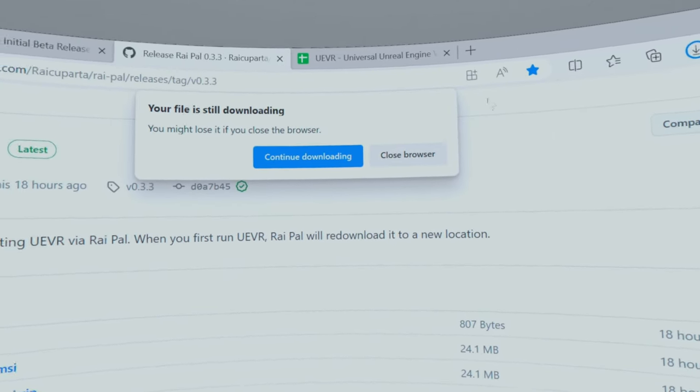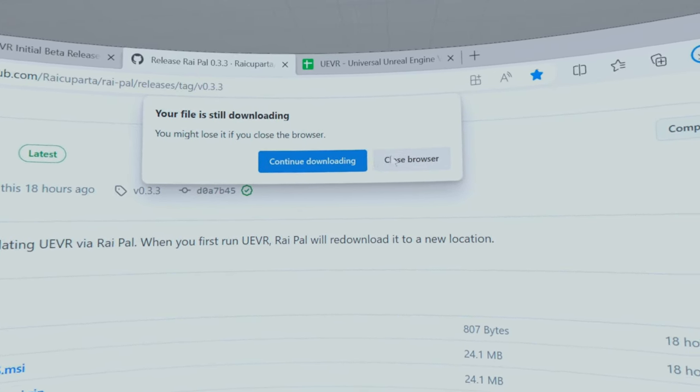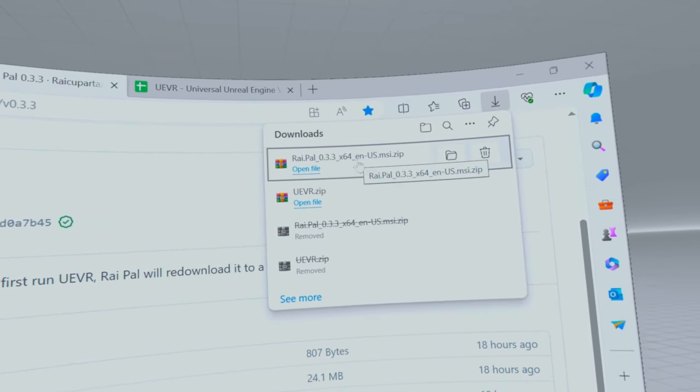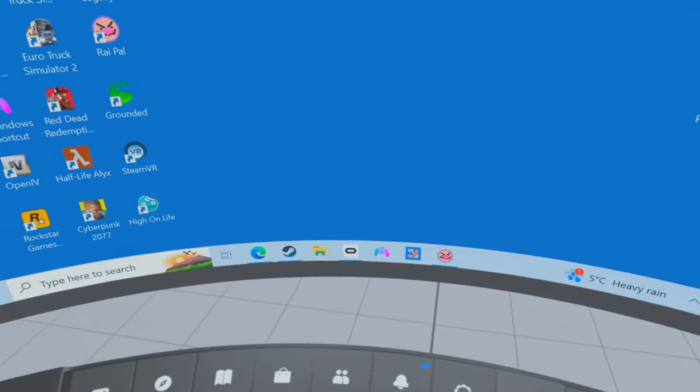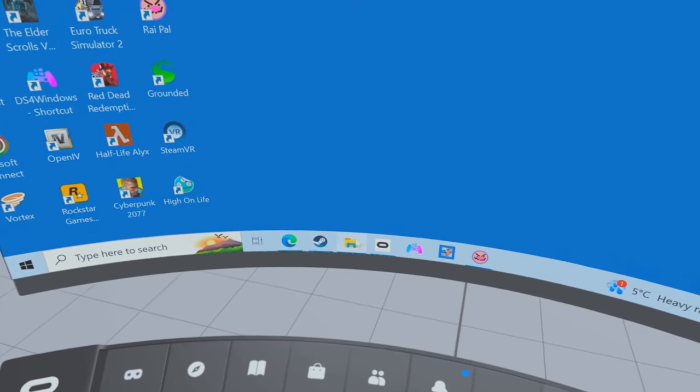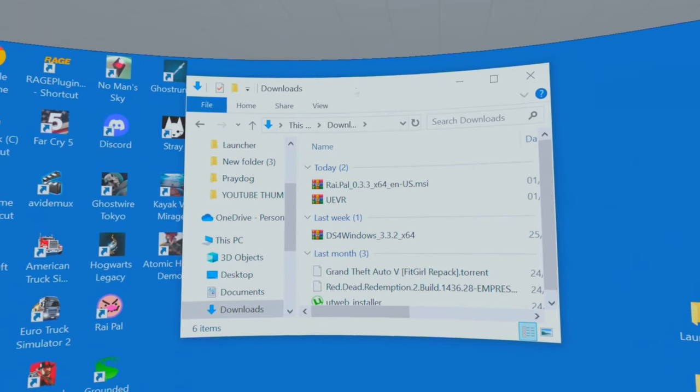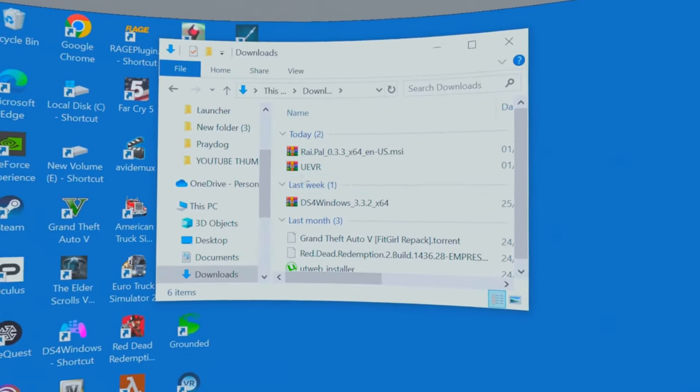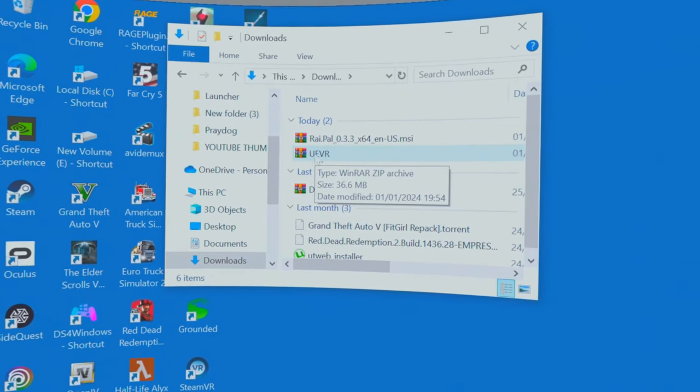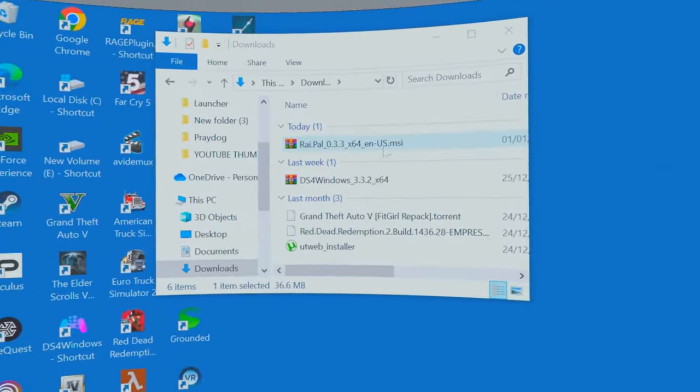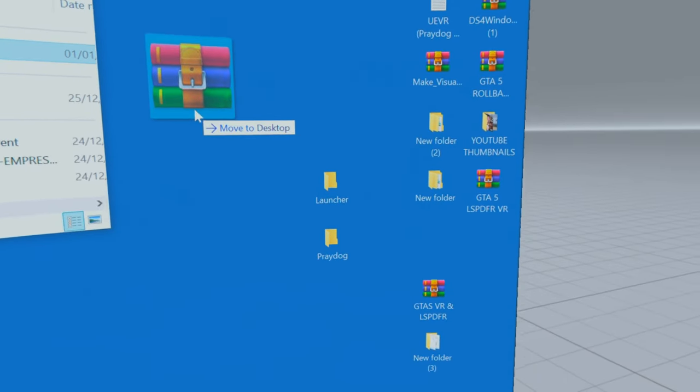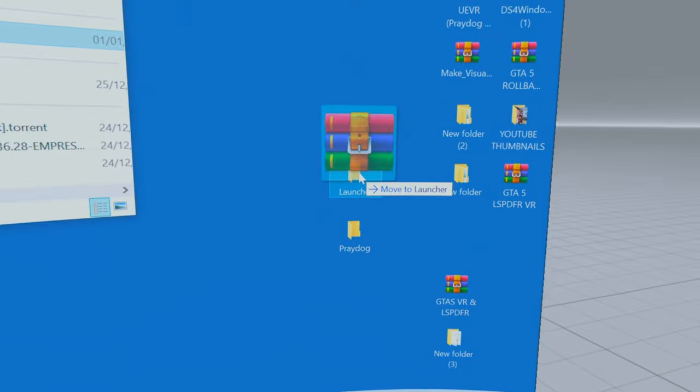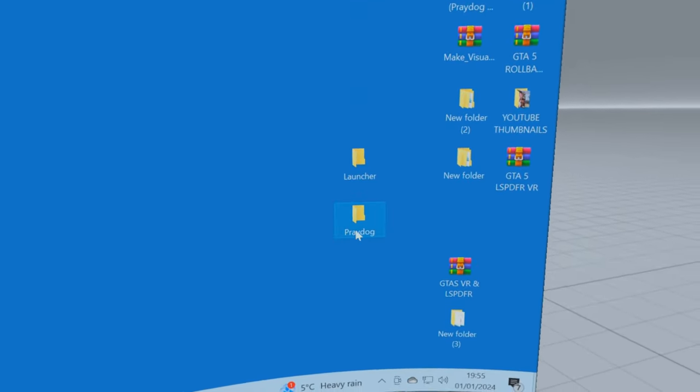Now we can close this. Now let's go to my downloads and I've got two little folders here. I'm going to drag this one here, the UEVR, into my Prey Dog folder. And this one, the RaPal, which is a game launcher, into the Launcher folder. Now we can close that.